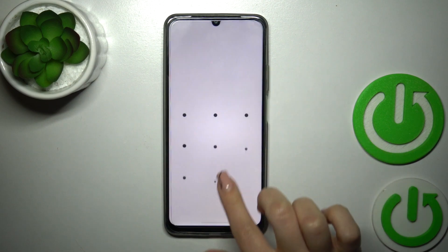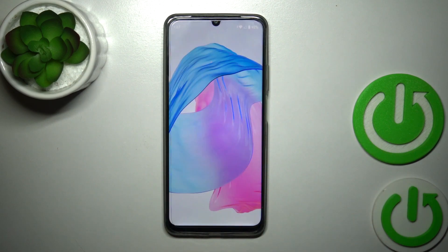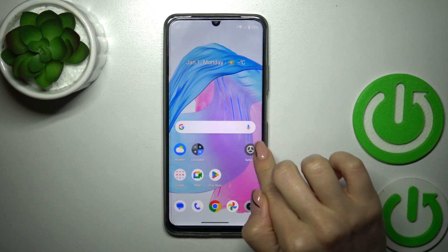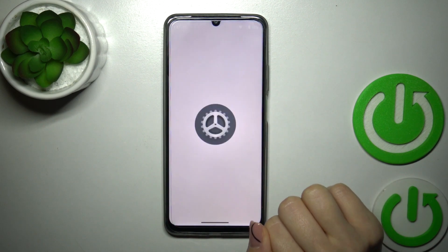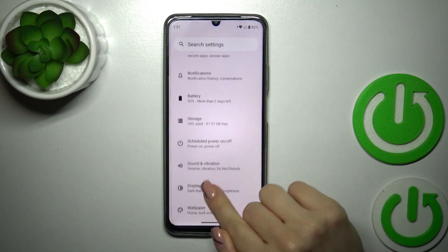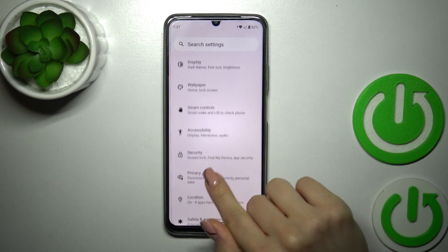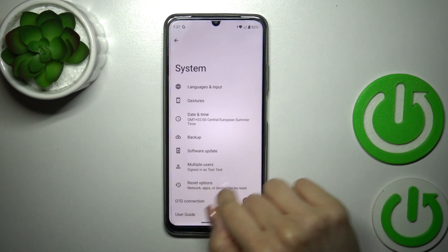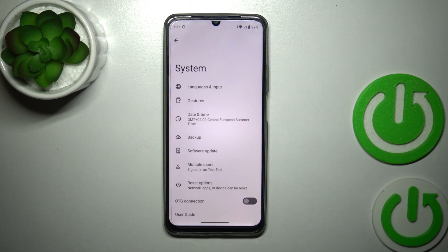Now let's open Settings again, then scroll down to System — and we can see that the Developer Options section is gone successfully.